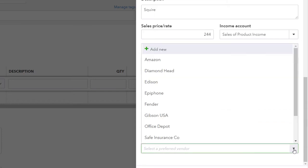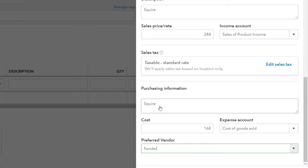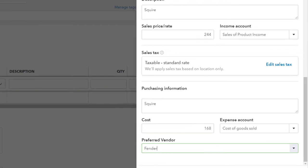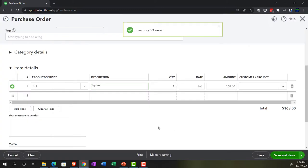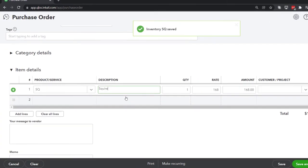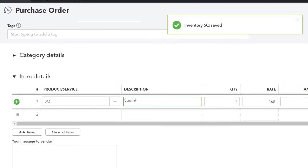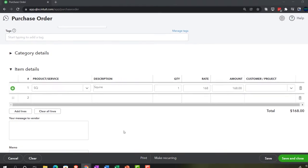We're going to take that Squire and put that down here in the description as well. The cost is going to be $168. Cost of goods sold is going to be the expense account and the preferred vendor. We can go ahead and just say it's going to be Fender. The new vendor is also the preferred vendor, Fender that is. Let's go ahead and save it and close it. And there we have it. So we've got that populated. Looks good.